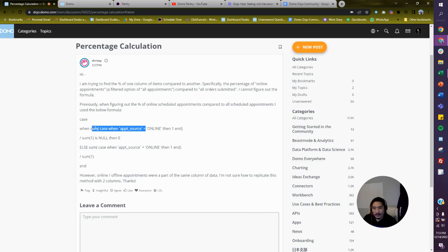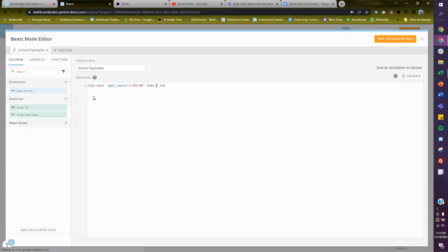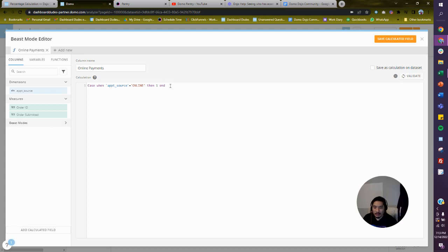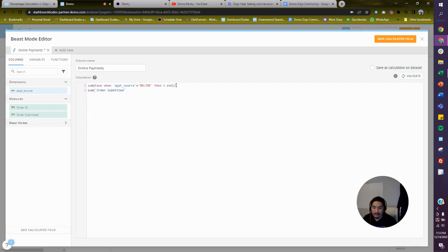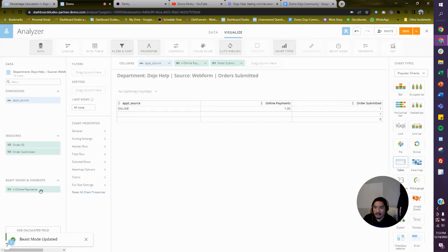After the CASE WHEN you kind of want the SUM to be at the beginning — that's basically it. So watch this: give me the SUM of that whole CASE WHEN expression, because we're saying if it's a one put a one, if not put nothing — then sum all of that. Now divide it by the SUM of order submitted. You could also do a COUNT of IDs or COUNT DISTINCT of IDs, whatever you want. Validate — beautiful.